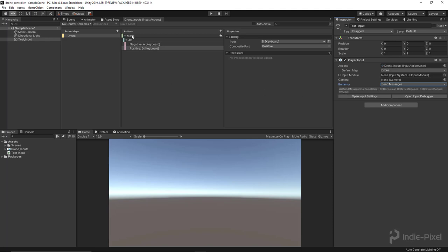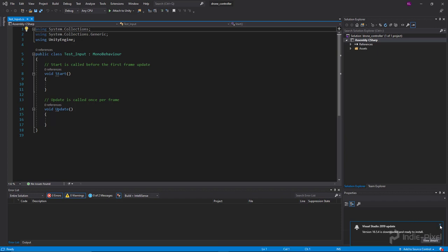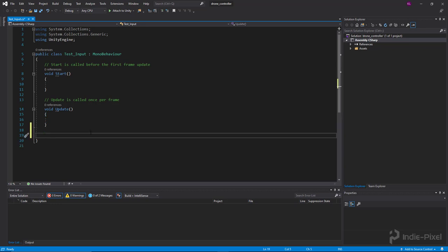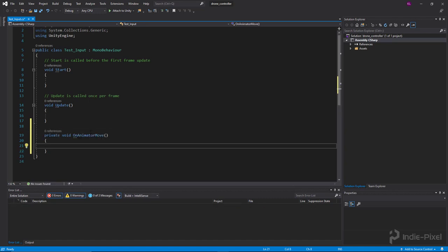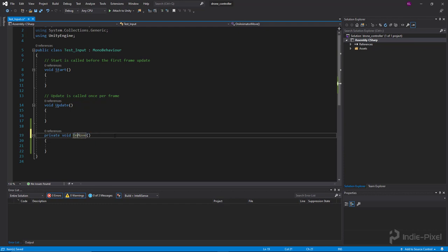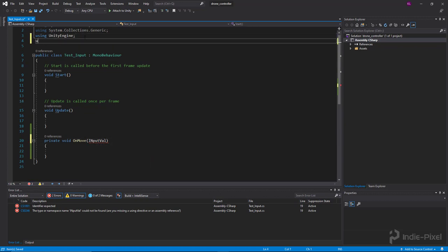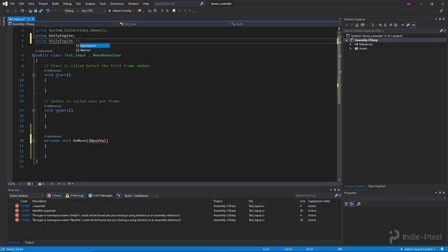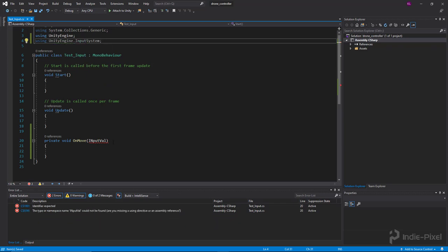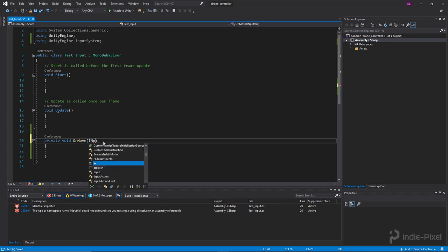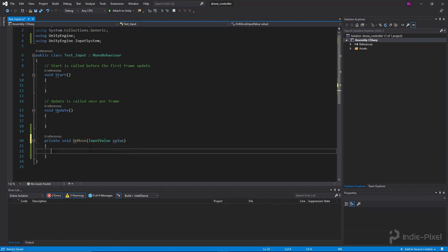We have this 'OnMove' message, which refers to the 'move' action we set up. In our script we can create a function with that same name — void OnMove — and retrieve the input values. These messages require one argument. I need to use the namespace, so up top I'll add 'using UnityEngine.InputSystem.' Now we have access to all the Input System-specific code. We can declare the argument as InputValue and call it 'value.'